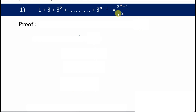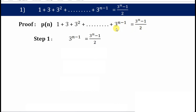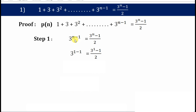For all natural numbers, let the given statement be P(n). In the first step, we take the nth term from the left hand side and right hand side and replace n by 1. From the left hand side you can either choose the first term or the nth term — I usually choose the nth term. So let's put n equals 1.